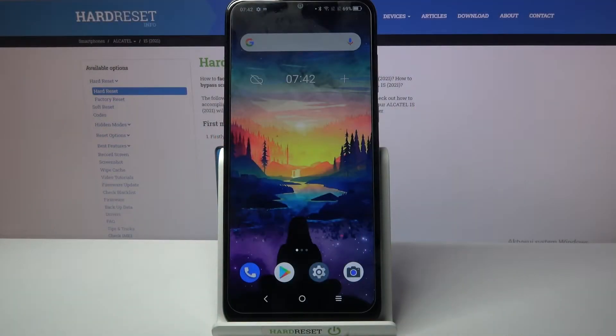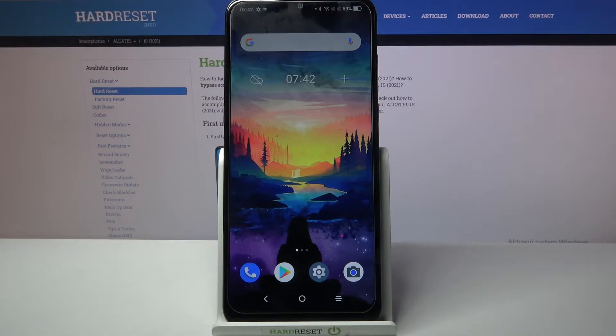Hi! In front of me is Alcatel 1s 2021 and today I would like to show you how you can connect it through Bluetooth.